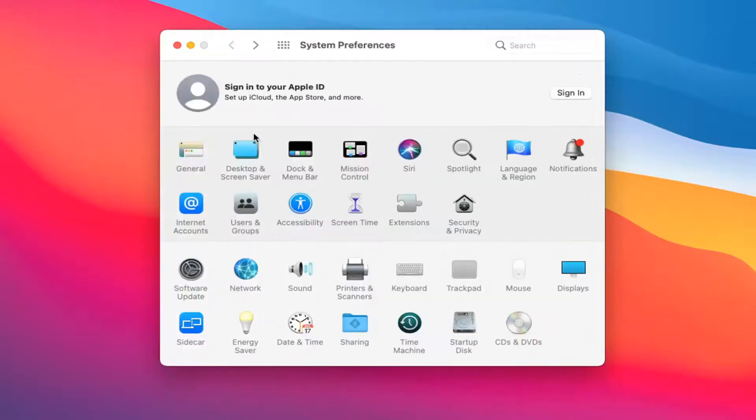You want to go ahead and select the notifications bell icon over here so select that icon.